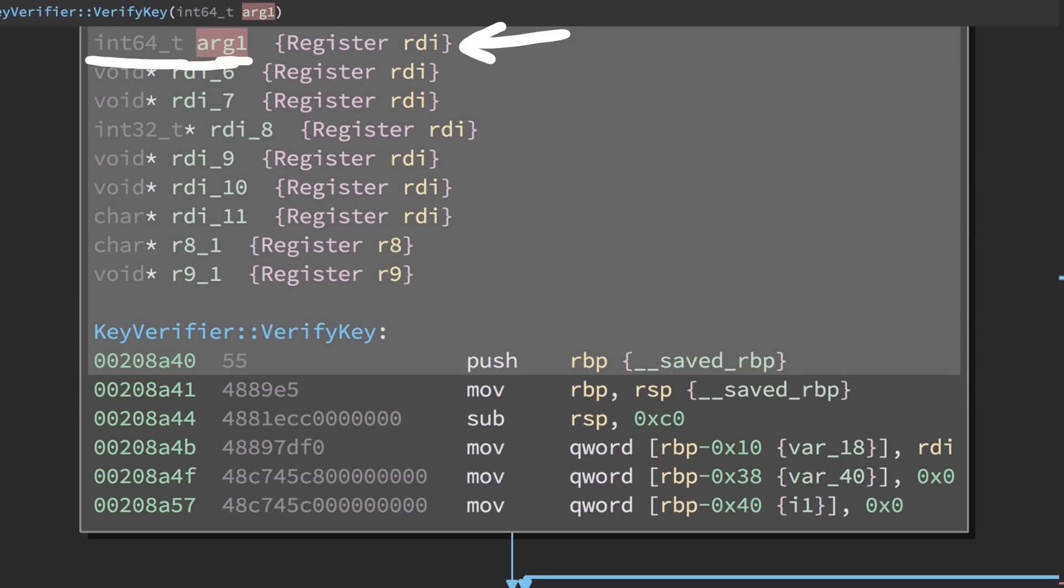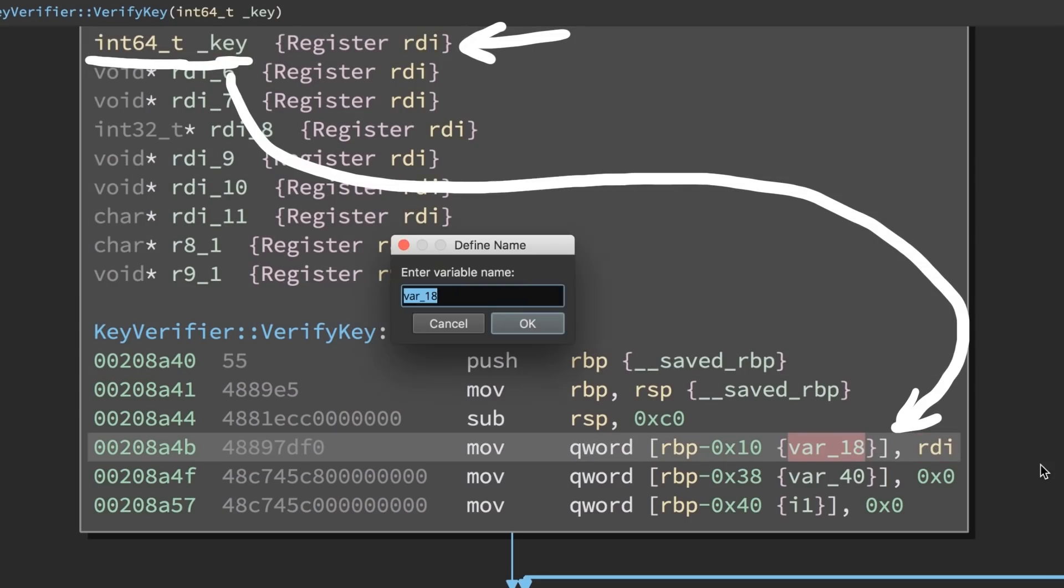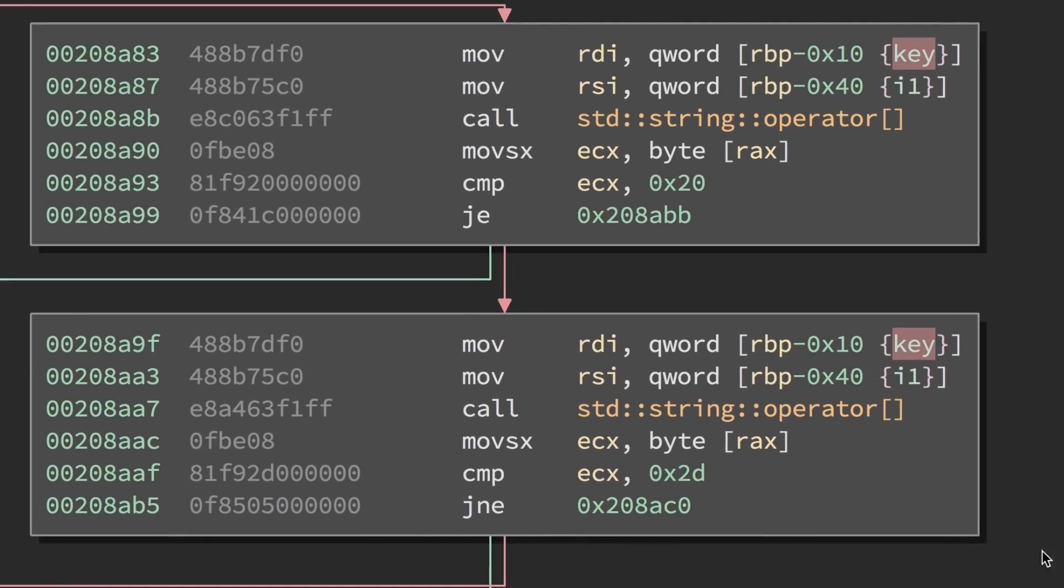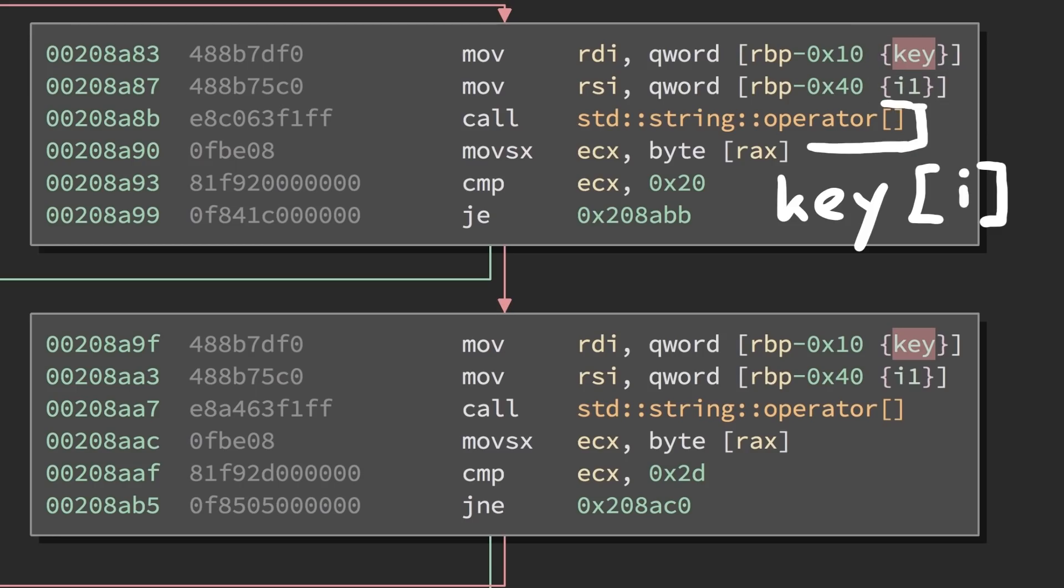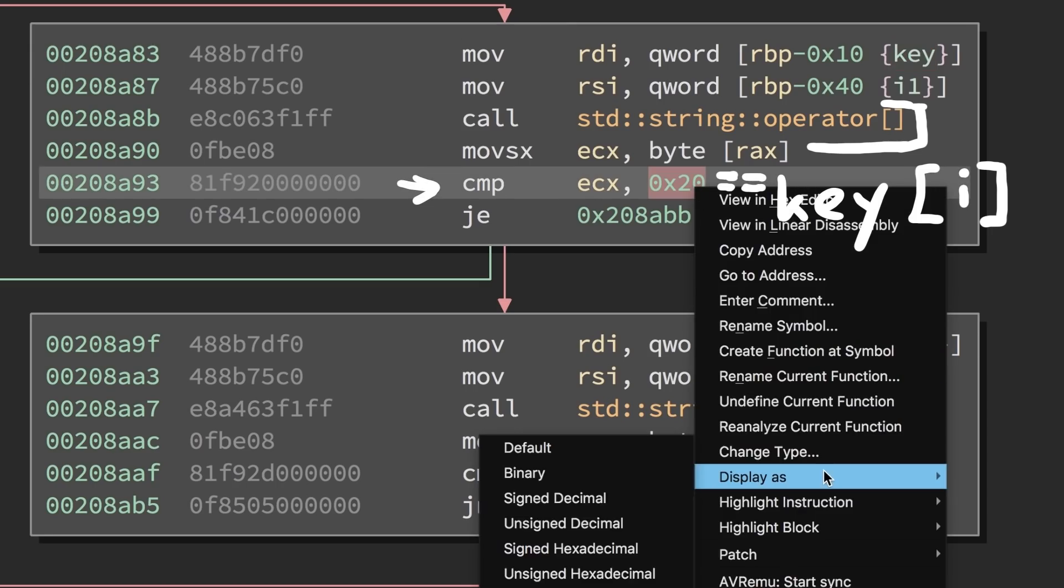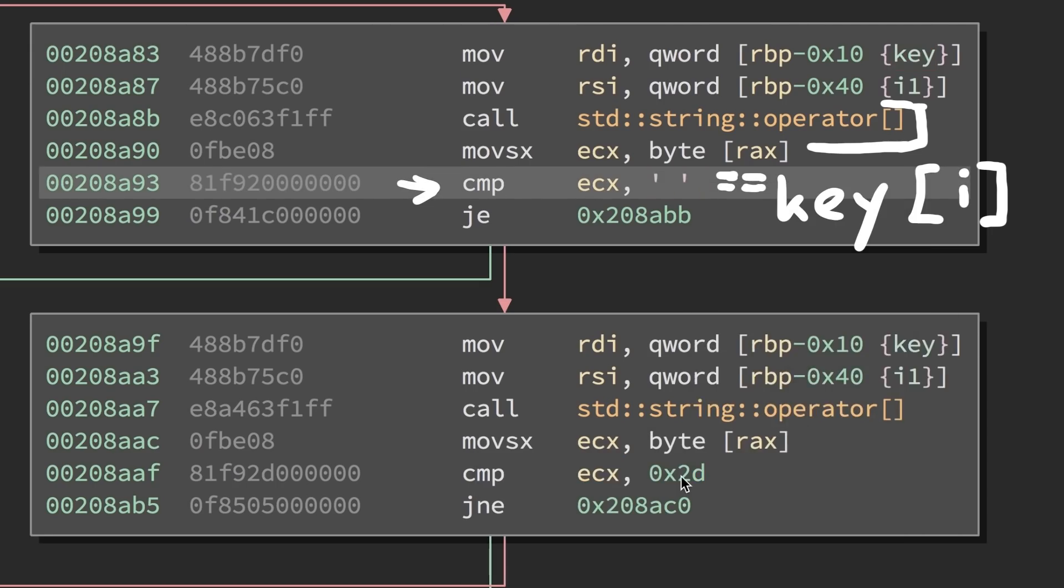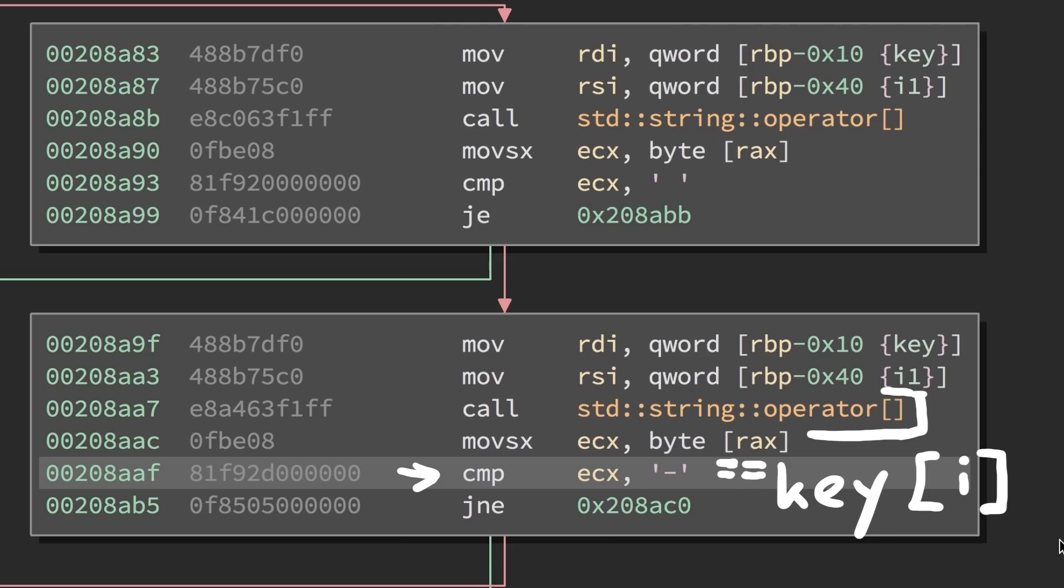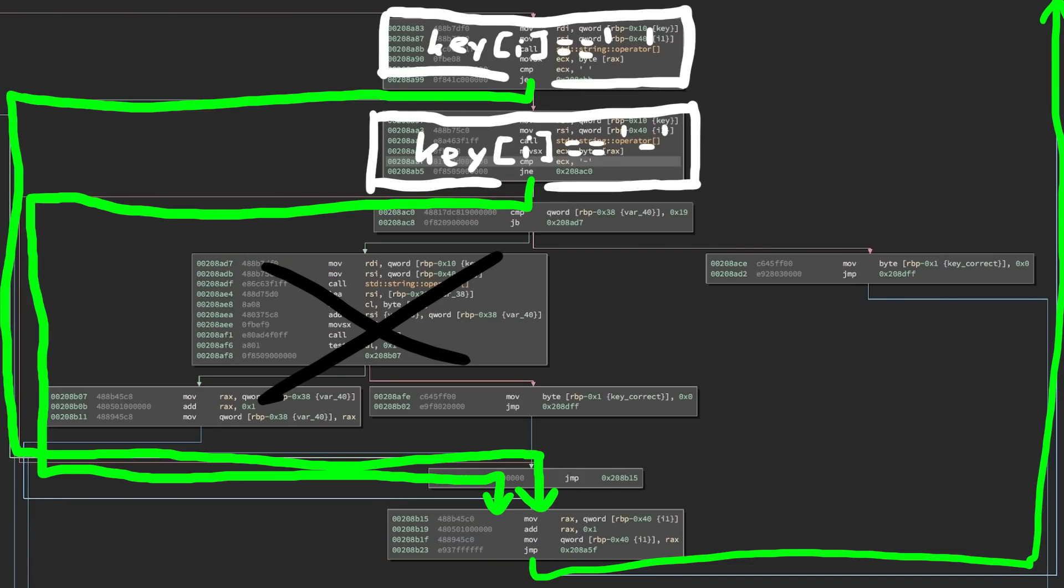We also know that the string address is passed to the function via rdi. So this local variable here is our input key. And when we look what this loop does, we see that it uses the key and the current i value with the brackets operator. So it accesses the ith element of the string. And this ith character is then compared to 0x20, which is of course the ascii character space. And the same check is happening for dash. So if it finds a space or dash in the input key, it will skip this whole part and move directly to the i increment. So it ignores those characters.